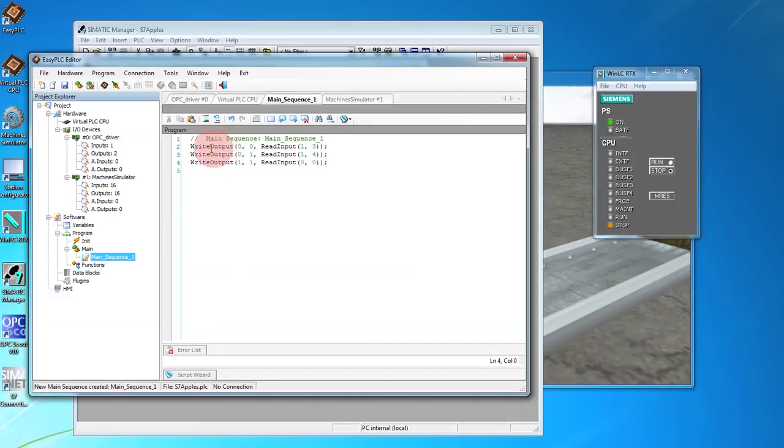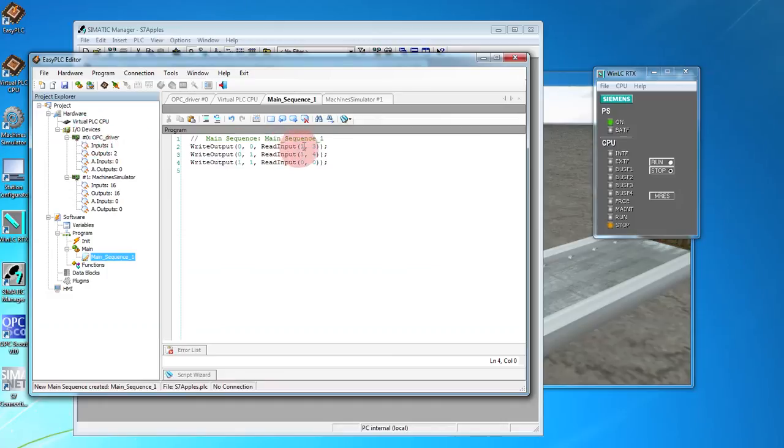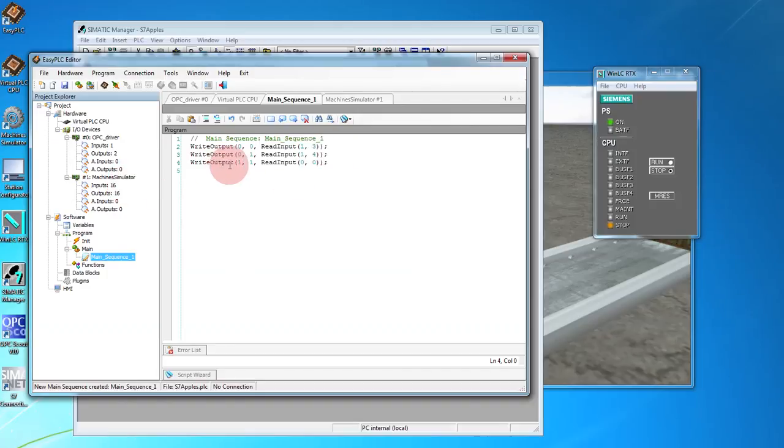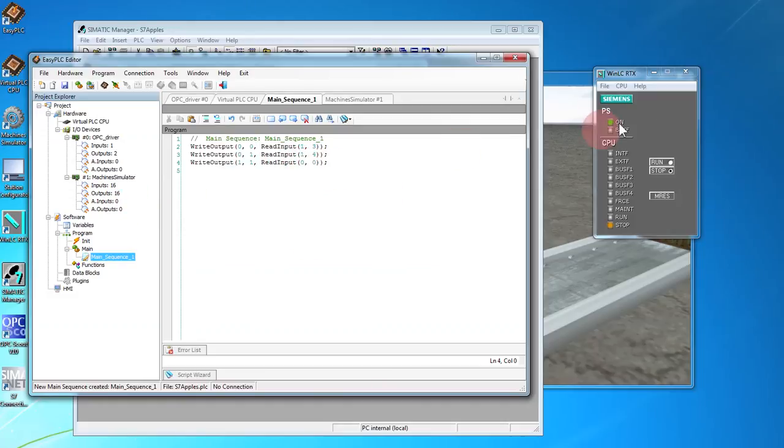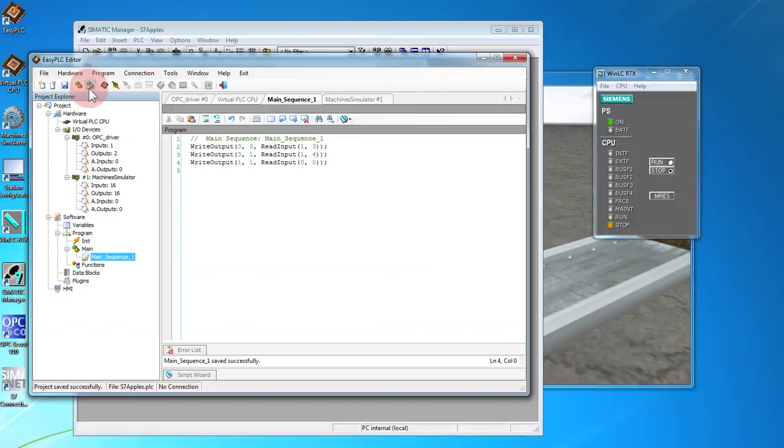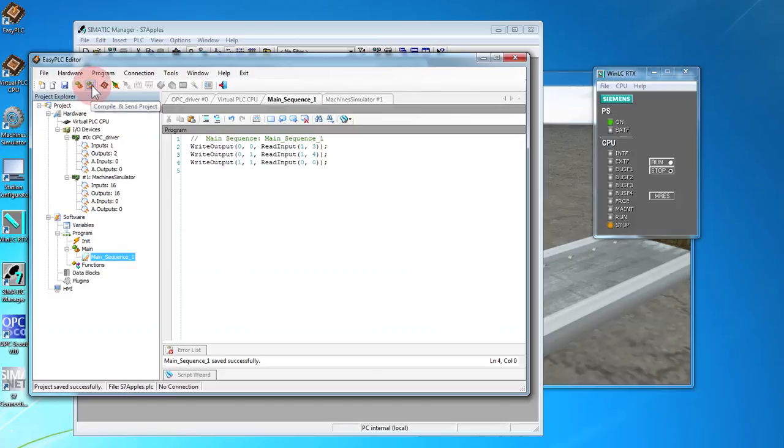So we're writing an output from hardware 0 from the input we read from the machine simulator. Those would be the two push buttons and then write the conveyor of the machine simulator from the input we're reading from the win lc. Save. Compile and send to the virtual plc cpu.